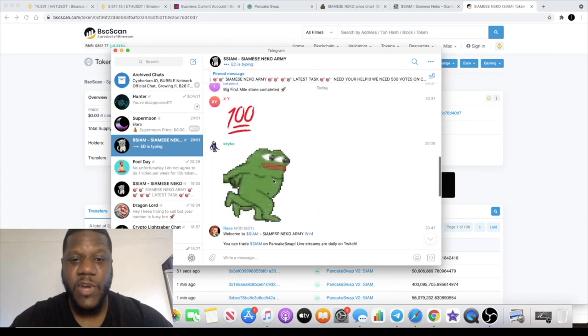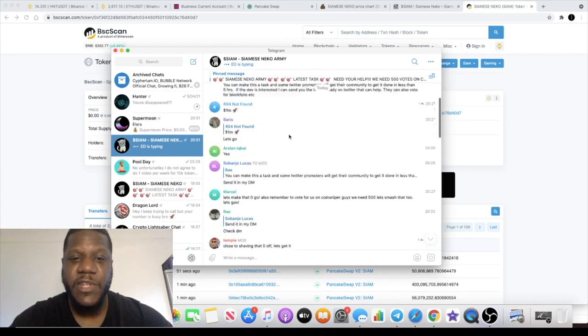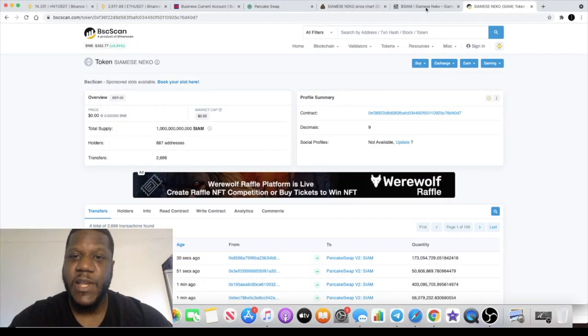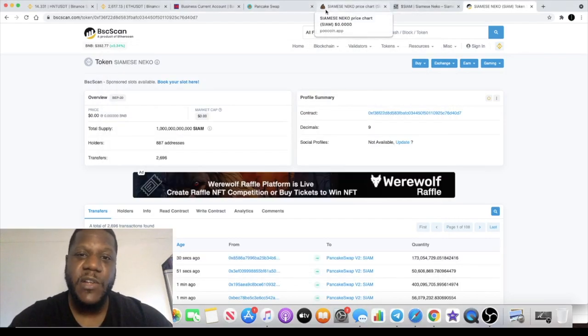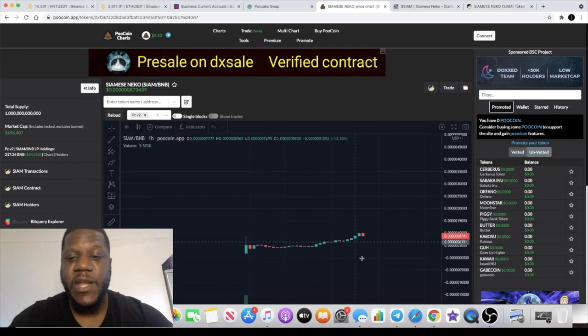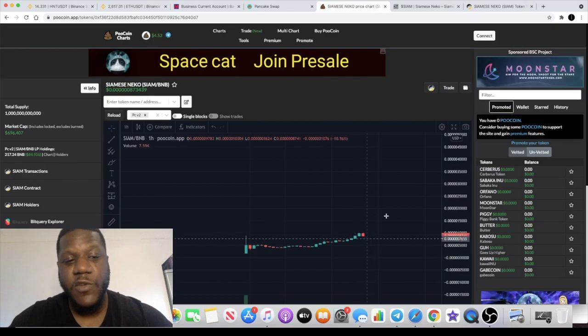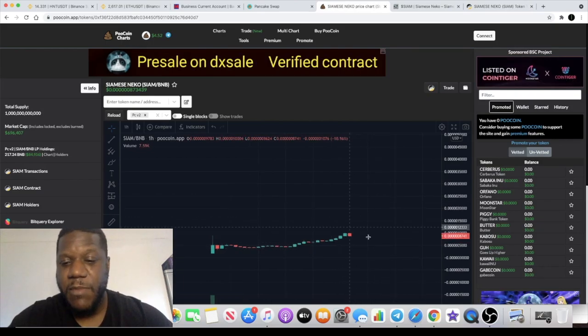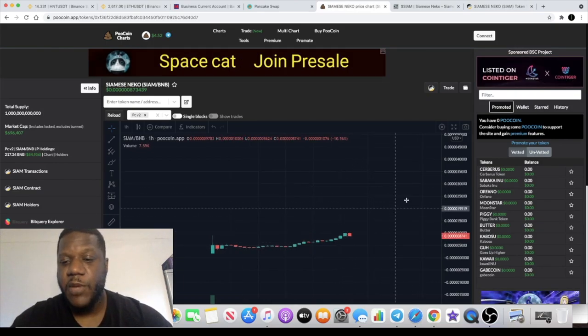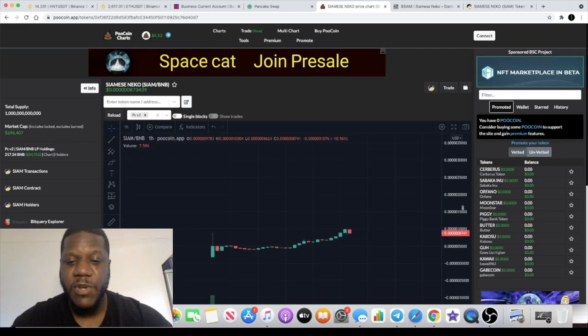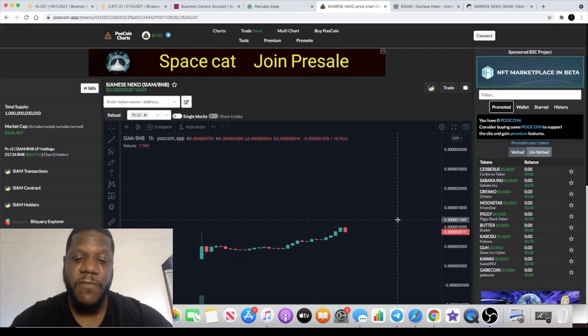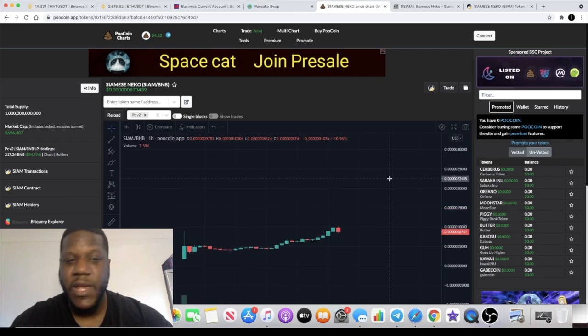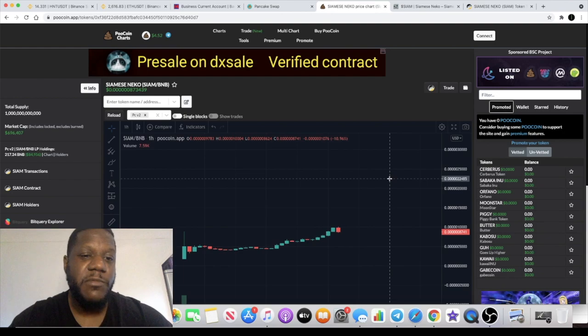So that is my update on Siamese Neko. Definitely a lot of potential for this in my opinion, maybe dip buying time as well. So I will be increasing my position very slightly on this and hoping we can get a lot more upside out of this token.